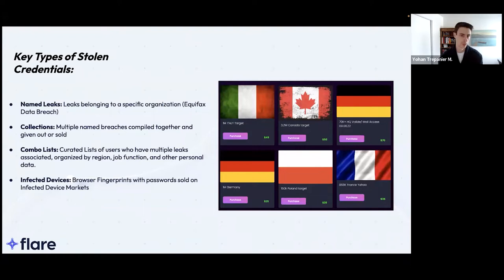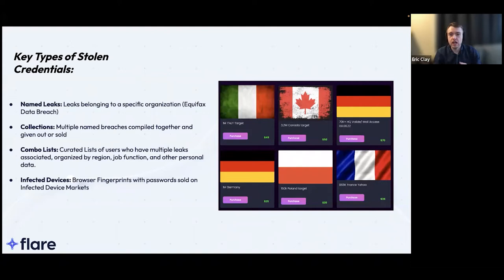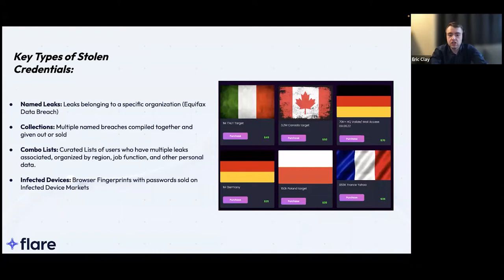The last type worth mentioning is infected devices compromised with infostealer or stealer malware — commonly RedLine or Raccoon. A computer gets infected, the browser fingerprint is extracted and sold on infected device marketplaces, the largest being Russian Market and Genesis Market. Rather than just a username and password combination, what's being sold is access to a browser fingerprint that might contain hundreds of saved logins, with even potential to bypass 2FA and multi-factor authentication controls.